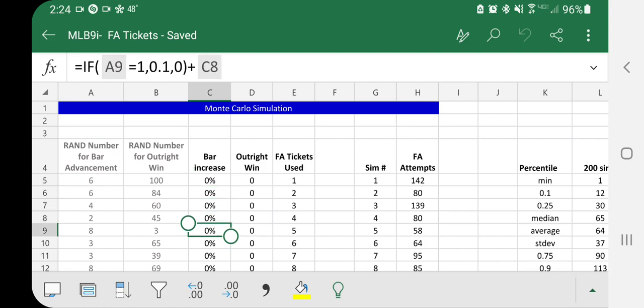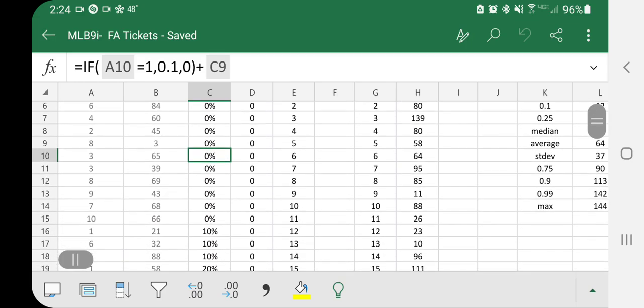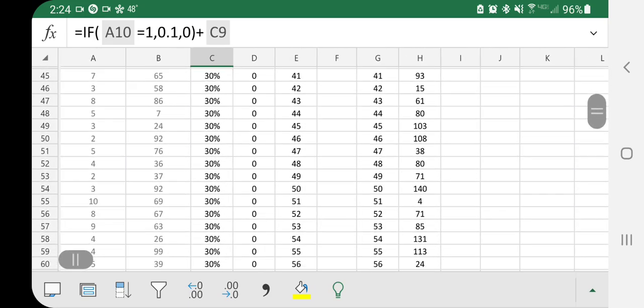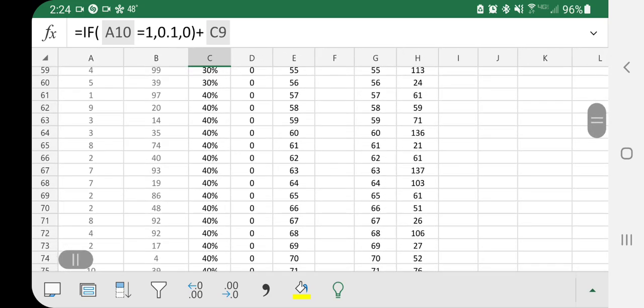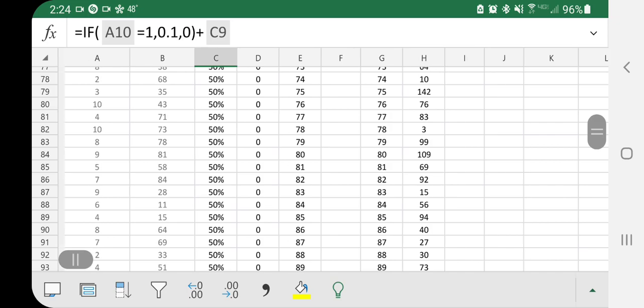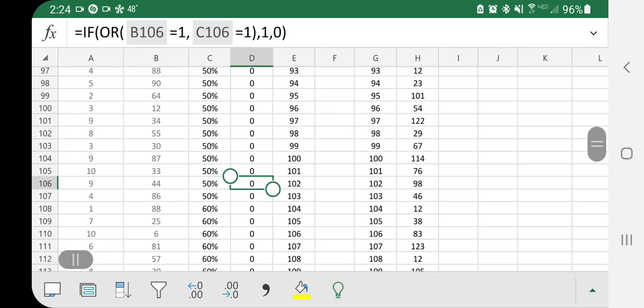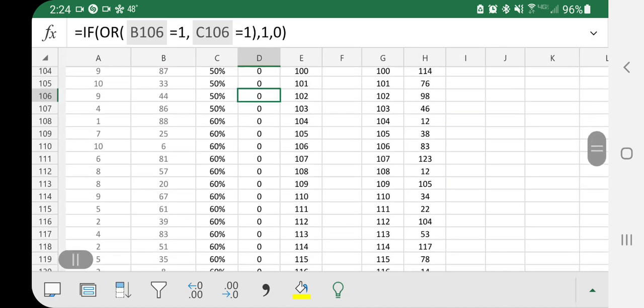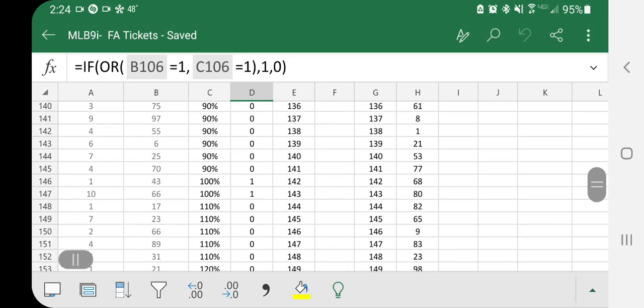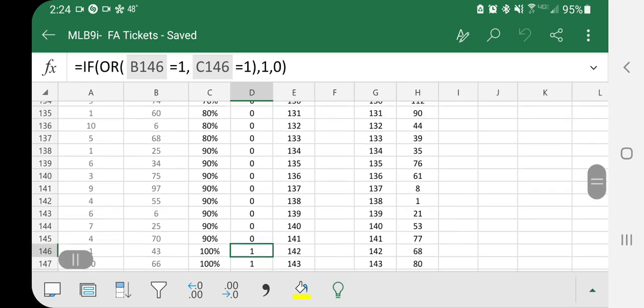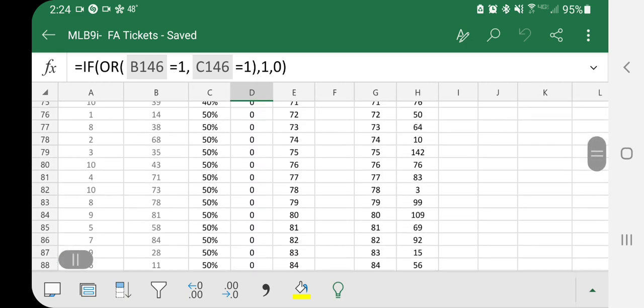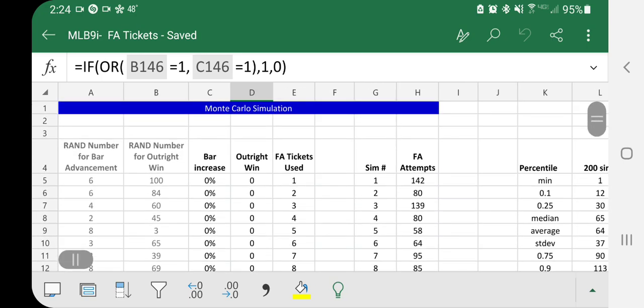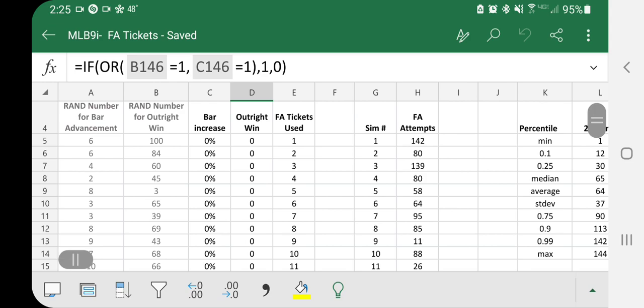The other one is a random number to decide whether you can get it outright. So it's a random number between 1 and 100. So first ticket used, it's going to pick random numbers as you go up. Your bar is going to naturally increase if you succeed in advancing the bar. And what this does is once you hit either 100 or winning it outright, it's going to mark a 1 over here. So in this case, you finally got it after 142 tickets. So that's not a good outcome in this scenario.